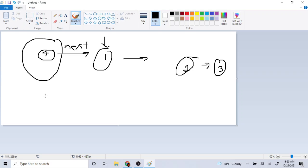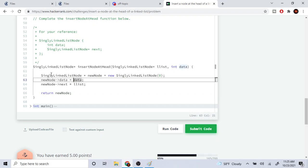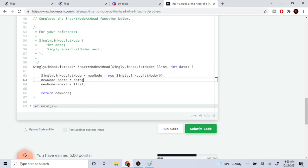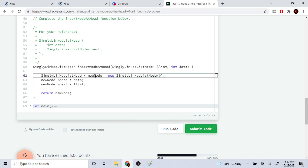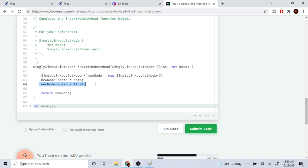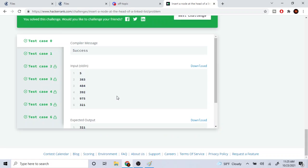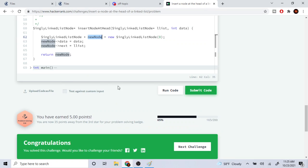And that's what this code basically does. It creates a new linked list node, sets its data to the data that's passed in, sets the next node to equal to the head of the list, and then we just return our new node. So yeah, this passed all the test cases.